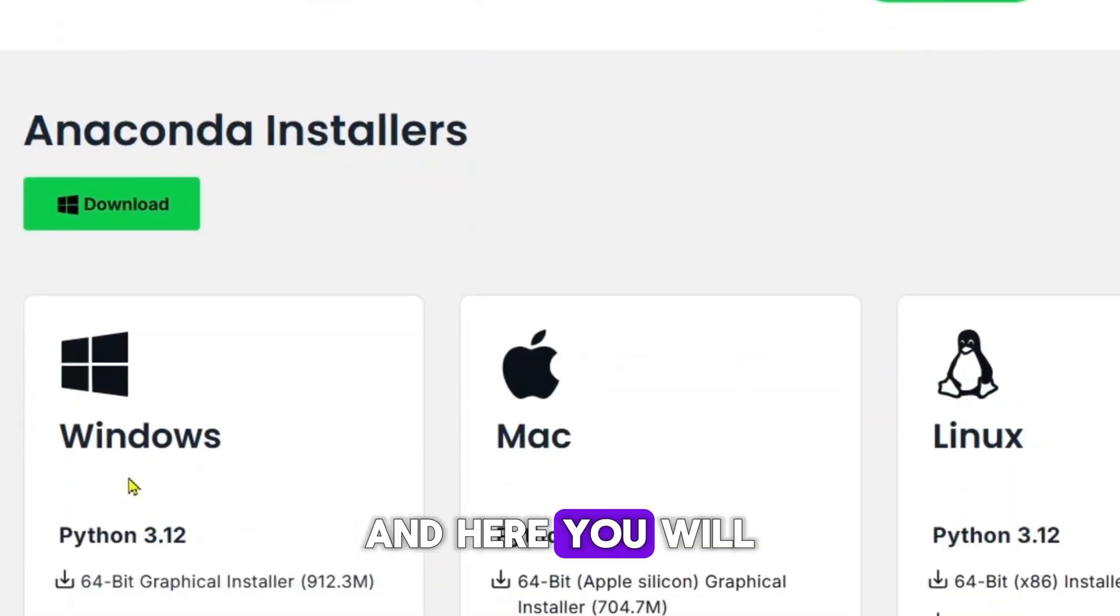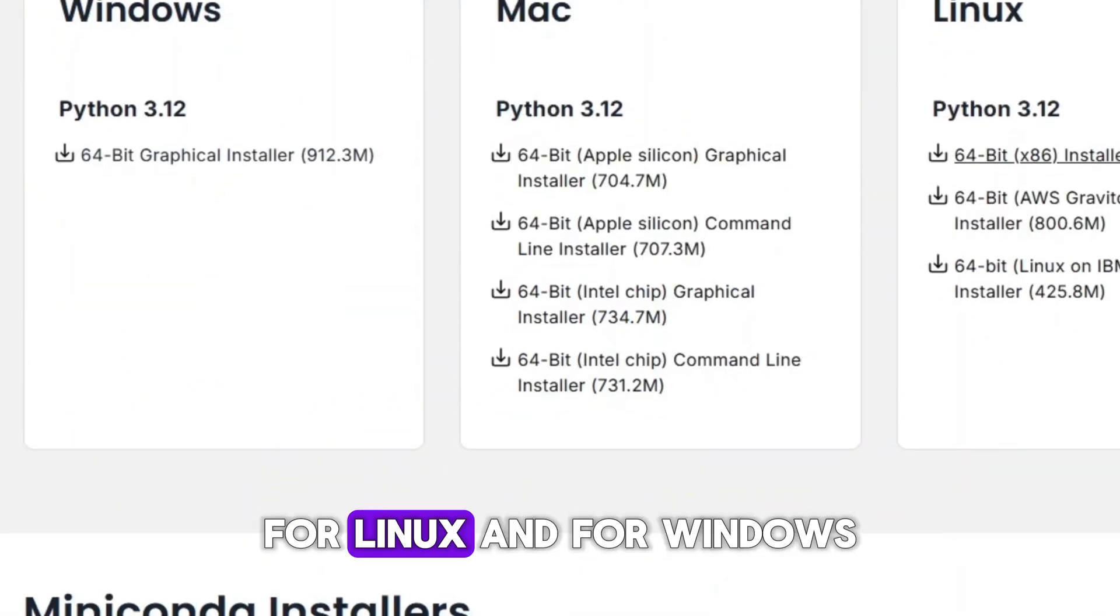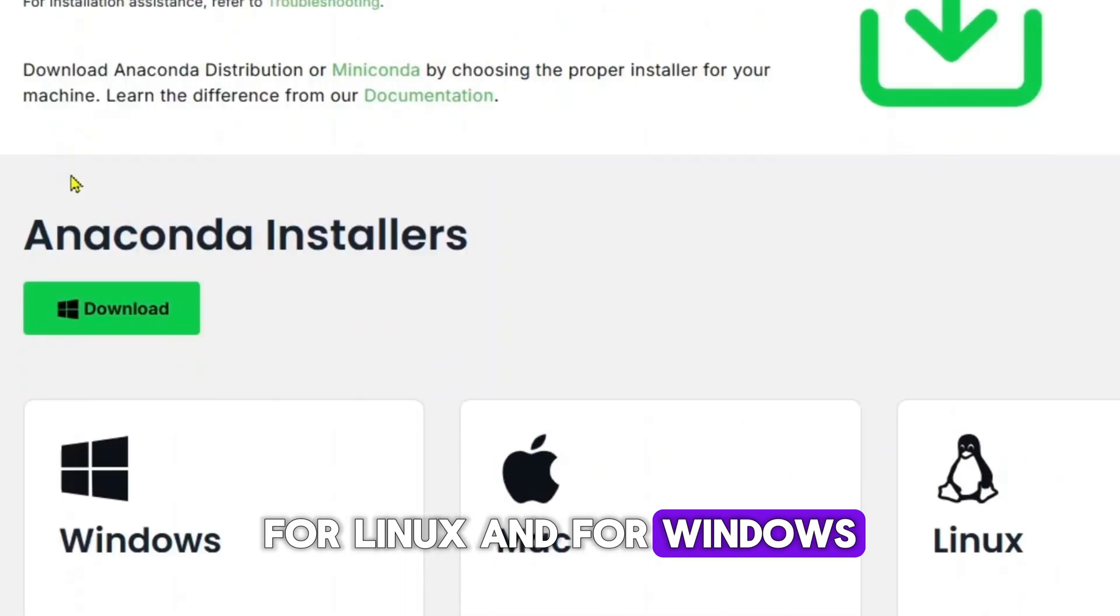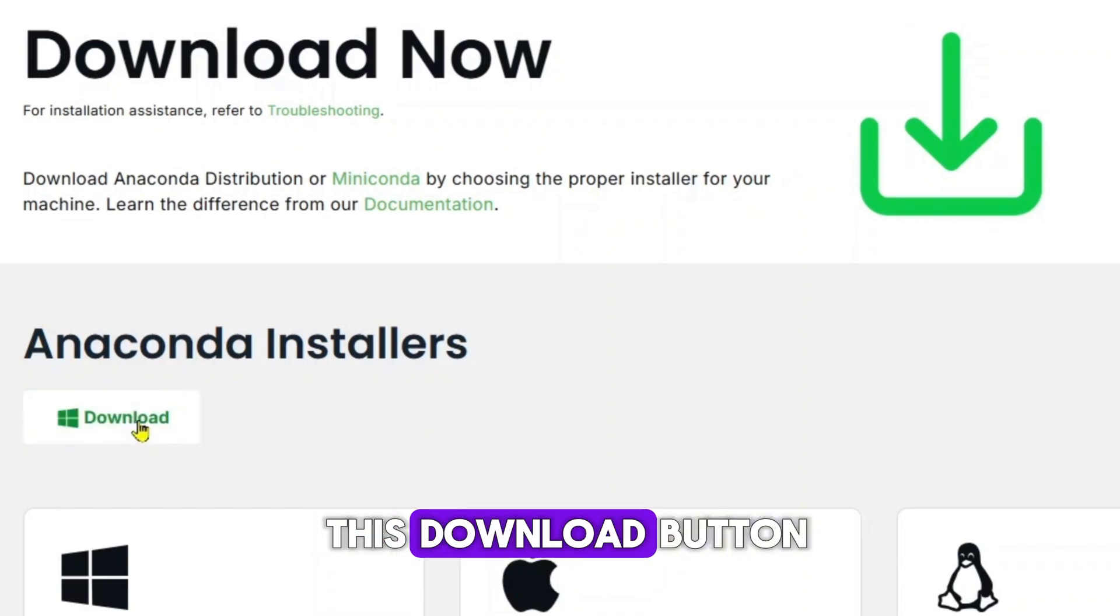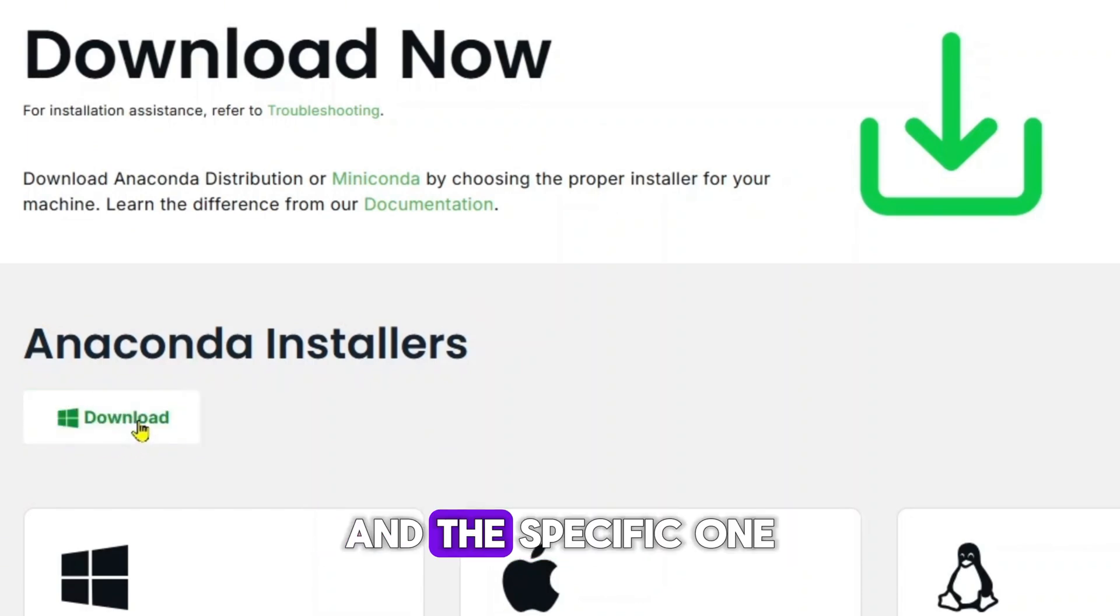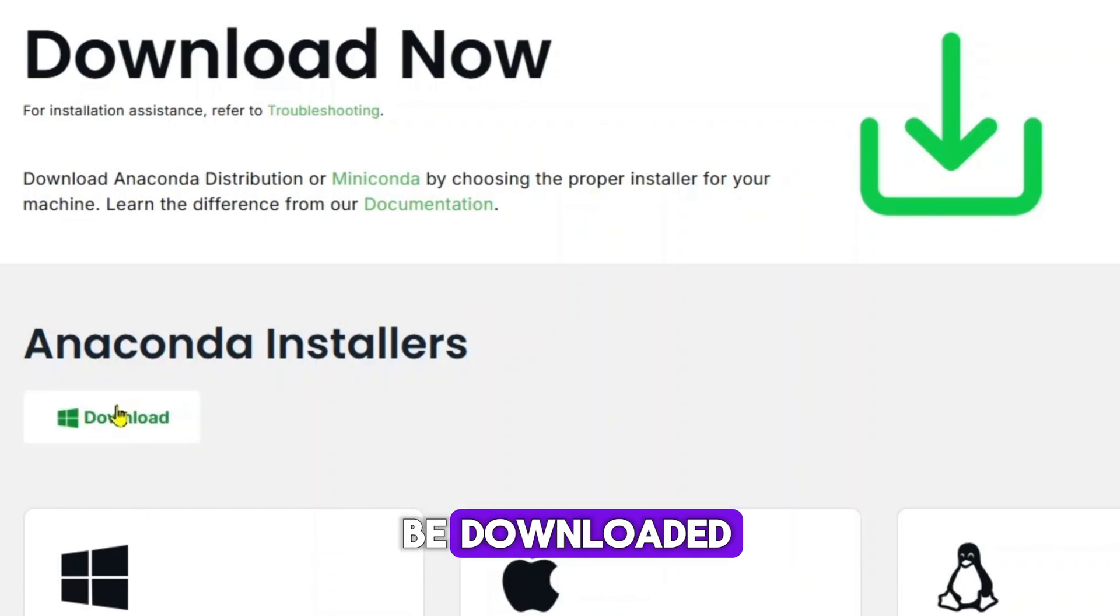Here you will see a bunch of different versions for Mac, for Linux, and for Windows. Just click on this download button and the specific one for your OS will be downloaded.